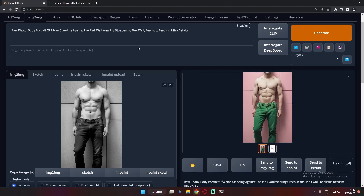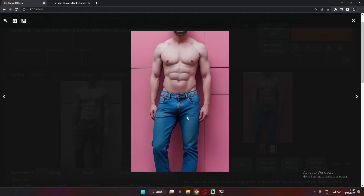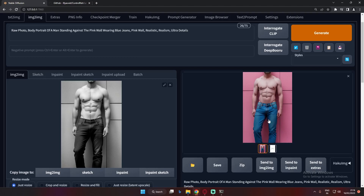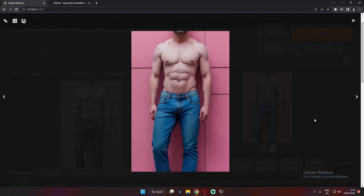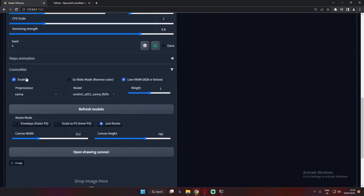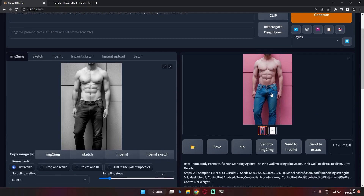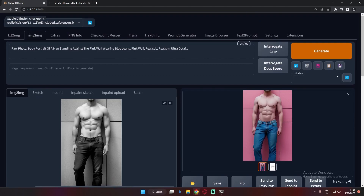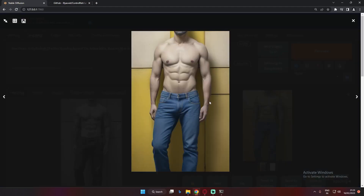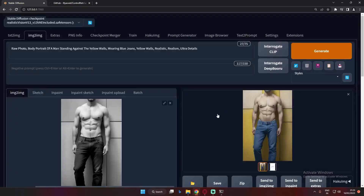Starting from the grayscale image, I changed the prompt to pink wall with blue jeans — pretty amazing detailed result. Then I tried yellow walls as well and the result was still amazing with great detail preserved throughout. The settings I'm using are: enable low VRAM (because I have a low VRAM graphics card), Canny preprocessor, Canny model, weight 1, denoising strength 0.8, and canvas size 768 by 512.